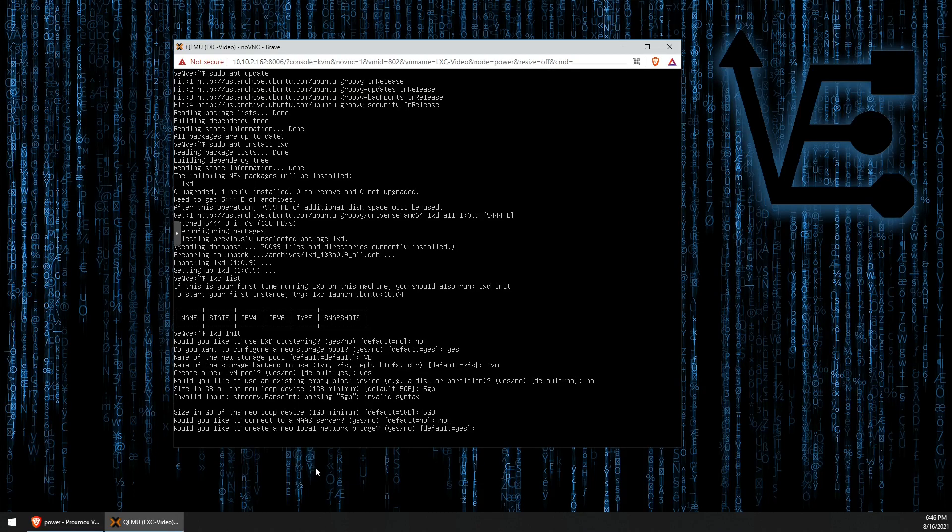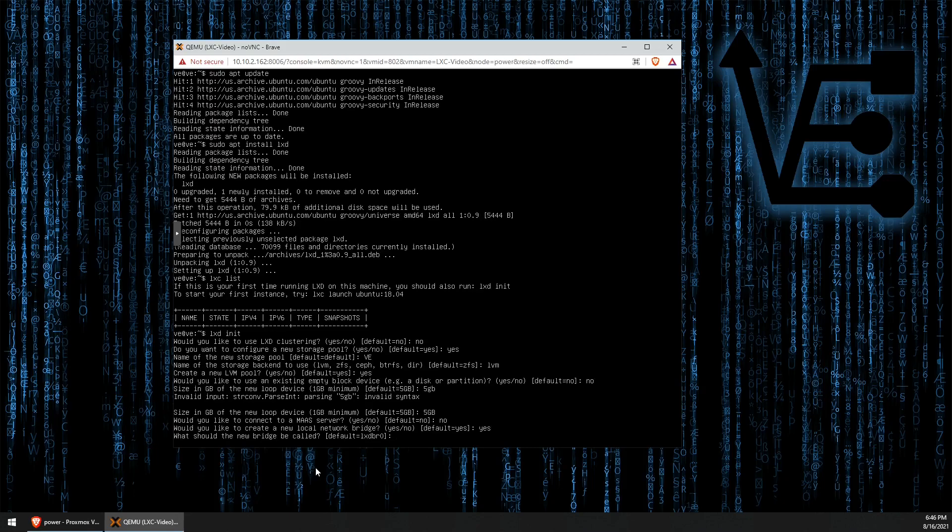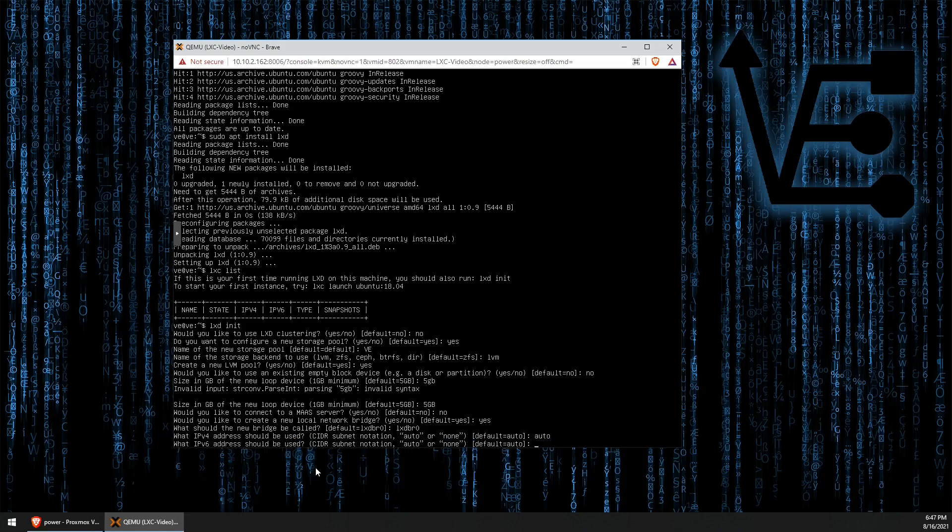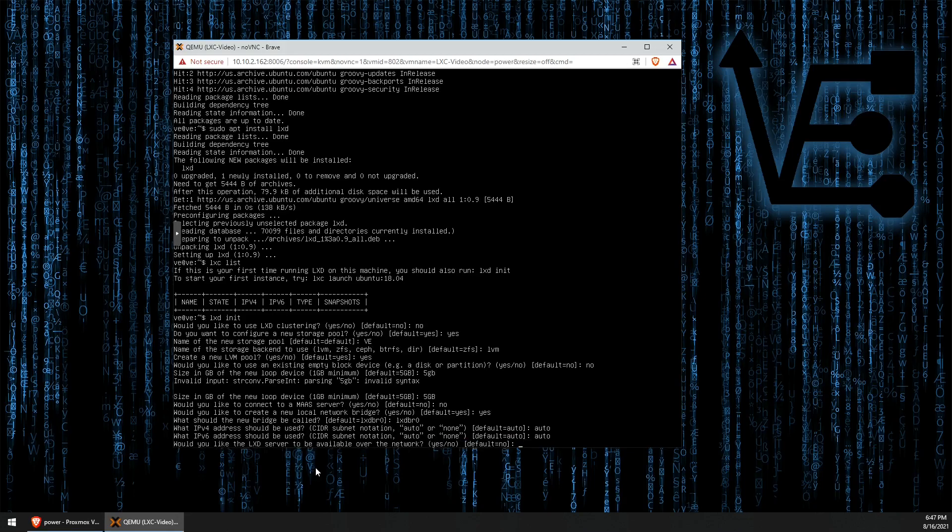Would you like to create a new local network bridge? Yes. And we're going to use the default naming convention of LXD. We are zero. What IPv4 address should be used? We're going to use auto here. What IPv6 address should be used? And I'm going to again use auto.